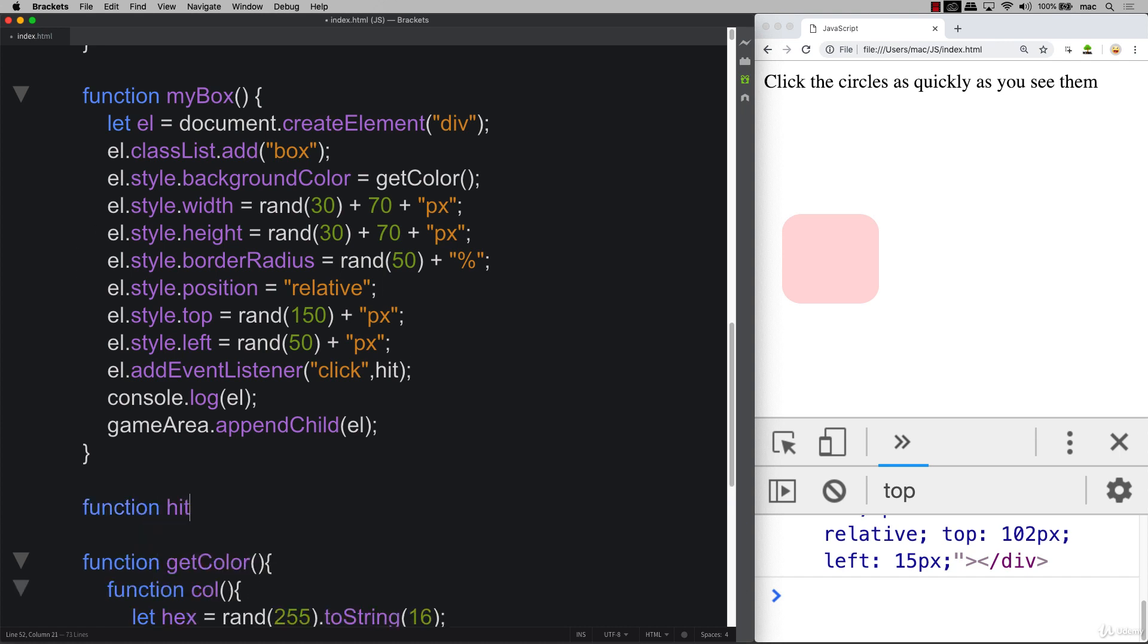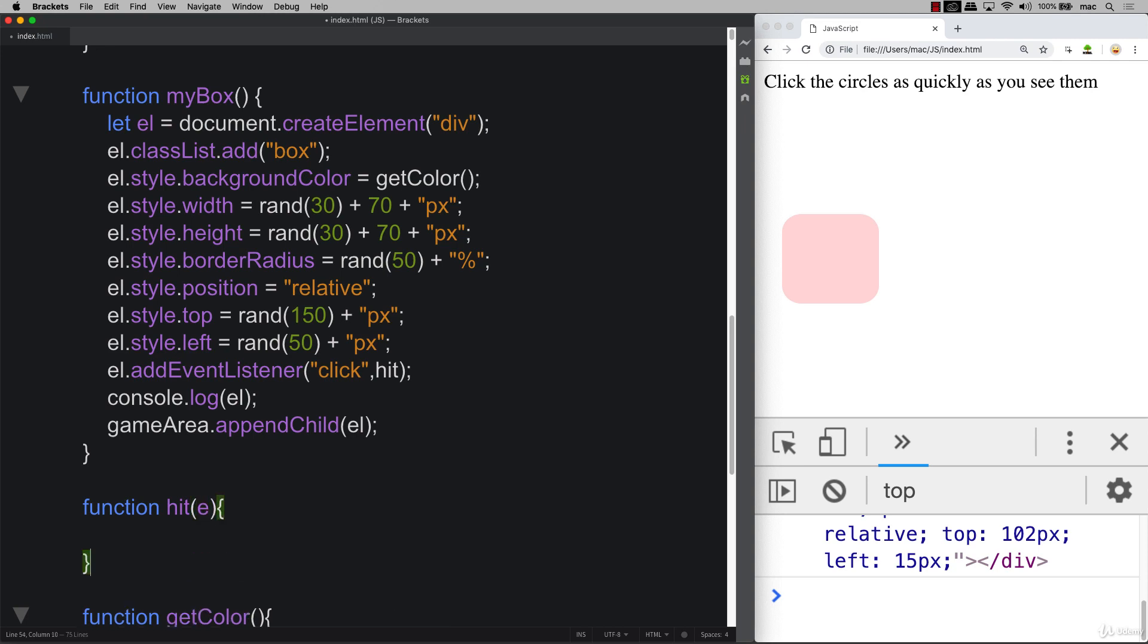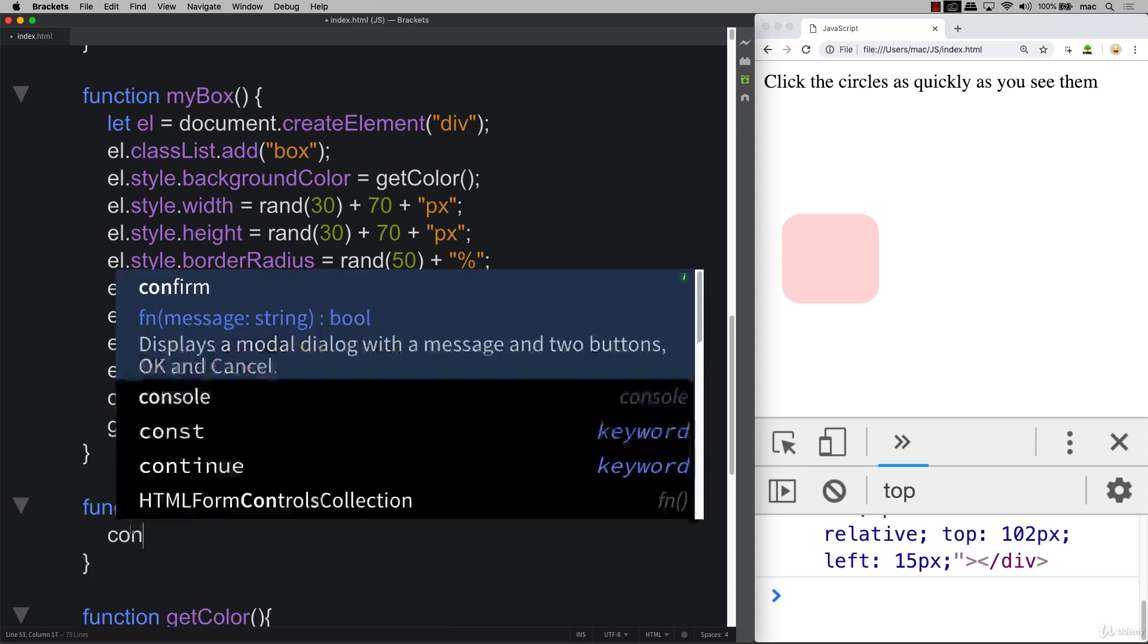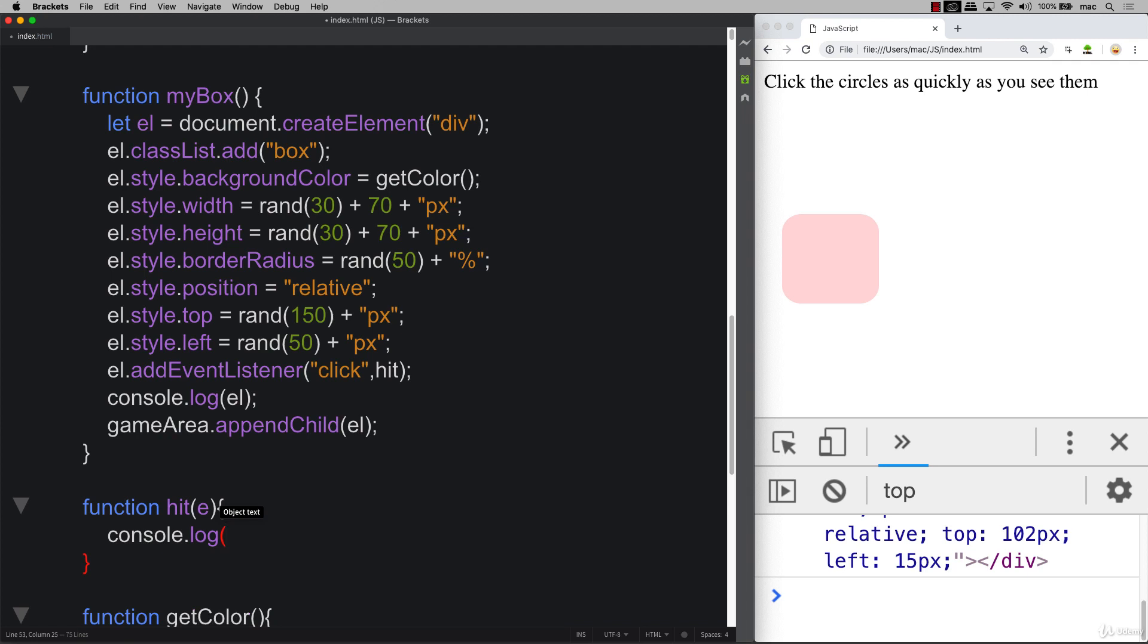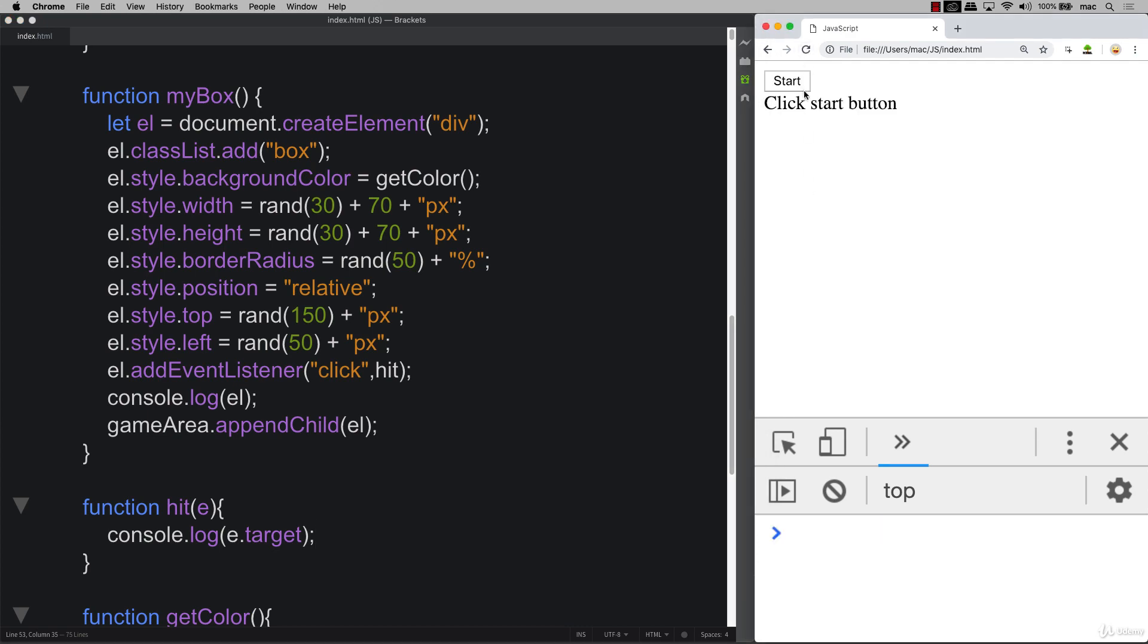So we've got a function hit. We're passing in the event object. And you can see that when you do console.log.e target, it's going to output the contents of the element that got hit.